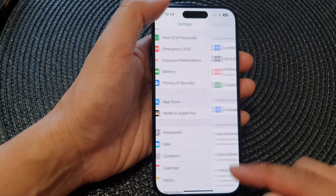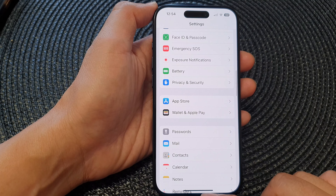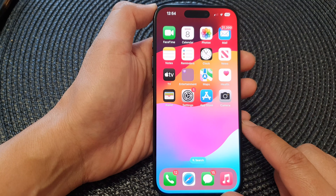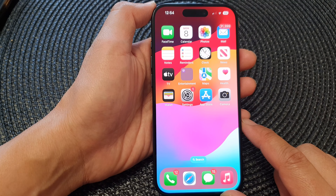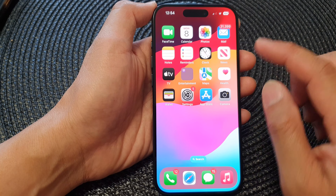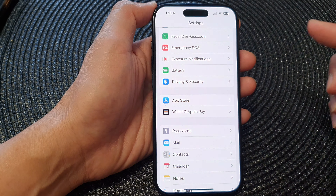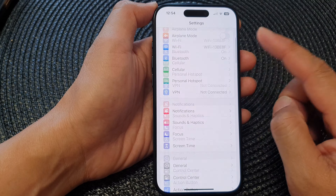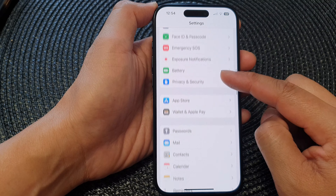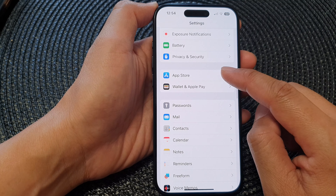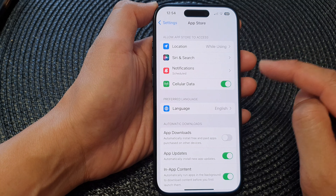First, let's go back to the home screen by swiping up at the bottom of the screen. From the home screen, tap on Settings. Now in the Settings page, scroll down then tap on App Store.